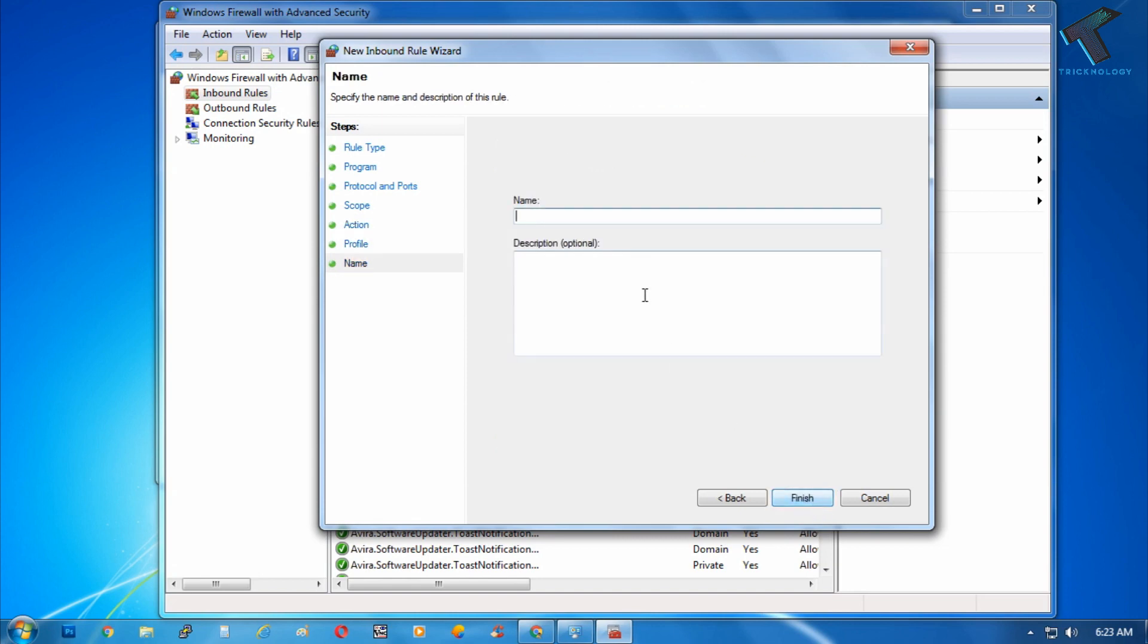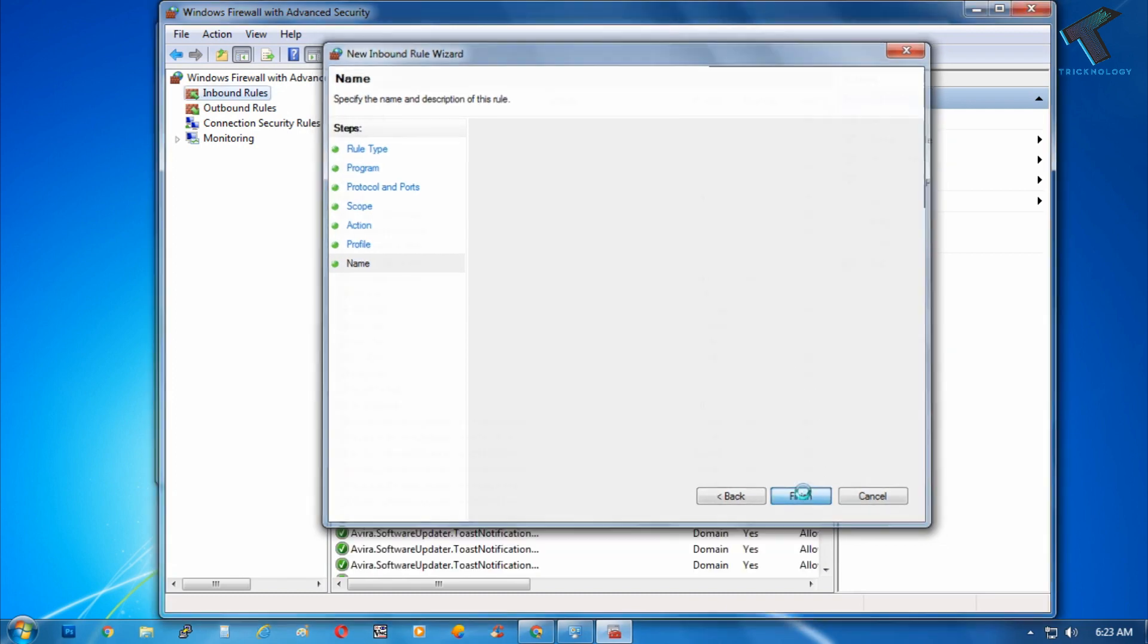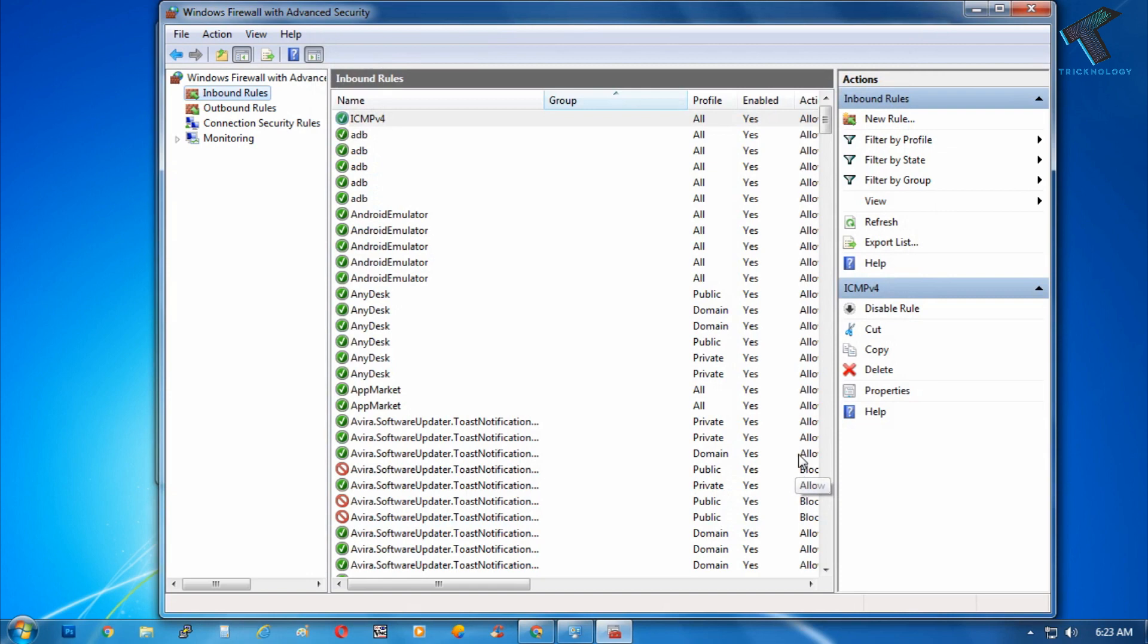You have to type over there ICMPv4 and now click on finish. As you can see the rule is created.